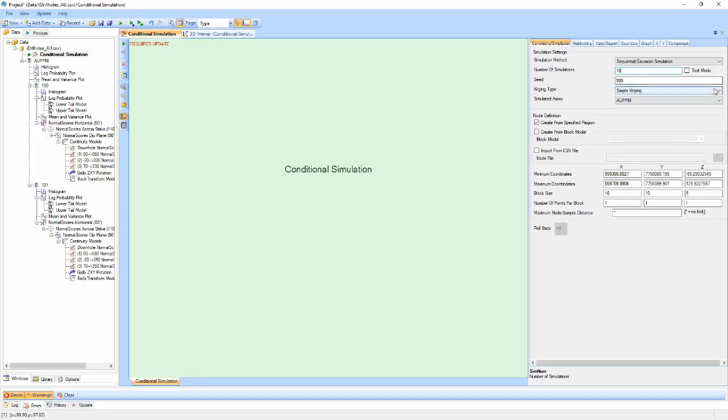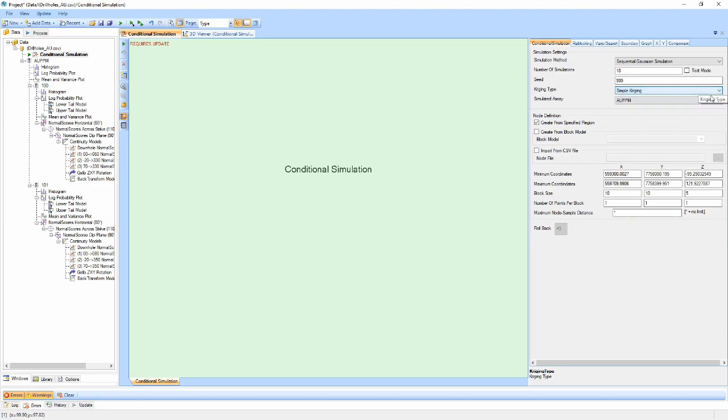Next, we have a dropdown that allows us to choose either simple or ordinary kriging for our kriging method. And finally, a dropdown selection of the assay which we will be performing the simulation for.